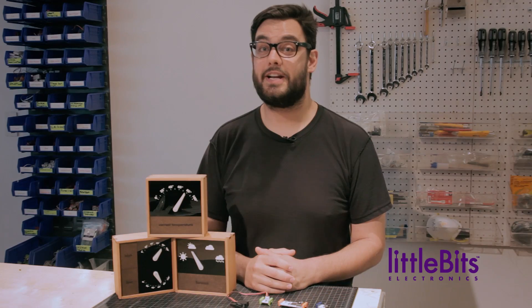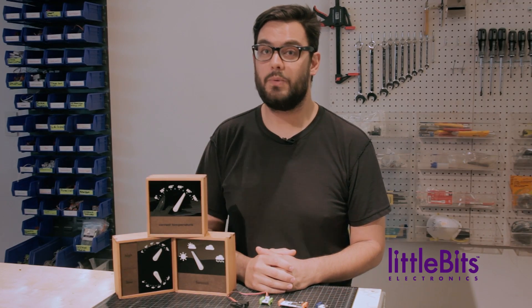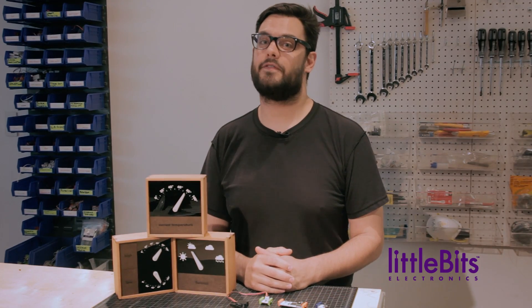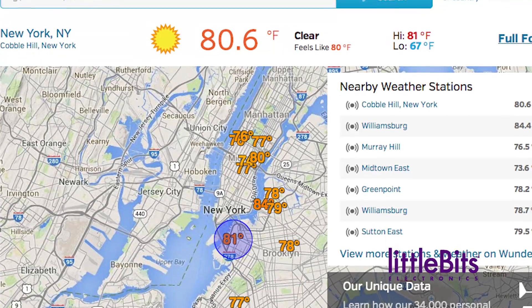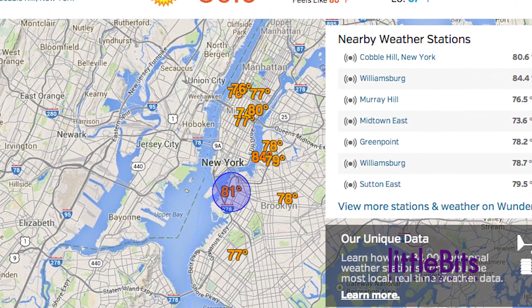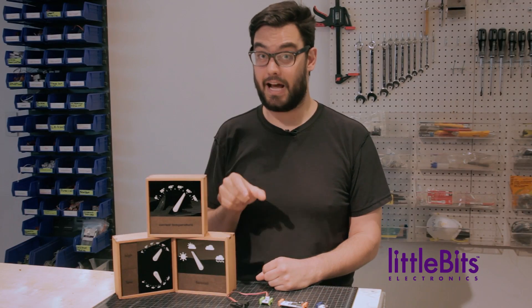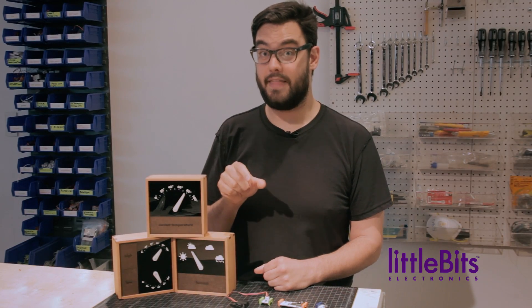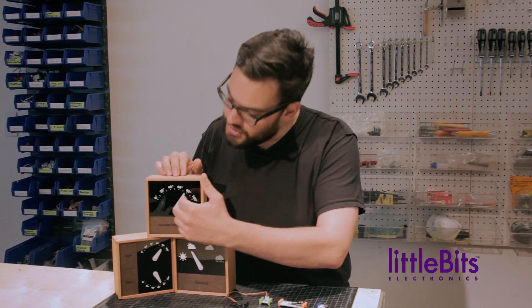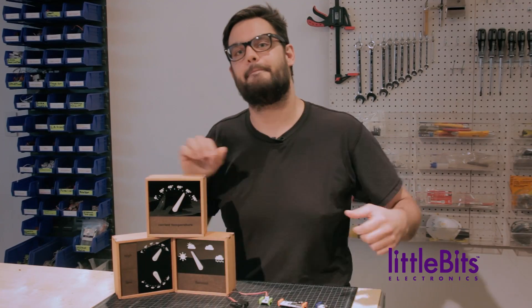You'll also need to know how to work with APIs. We wrote a small program which reads information from the Weather Underground API. That information then goes through the LittleBits cloud, to the cloud bit, and then sent on to the servo, which translates it into a reading on the dial.